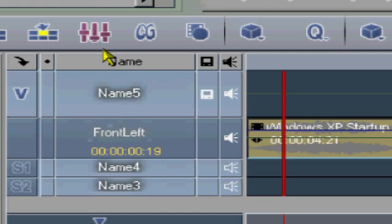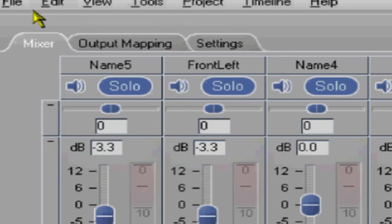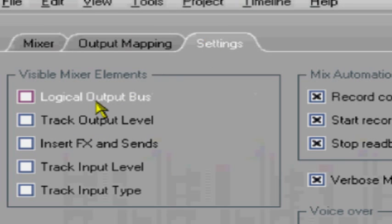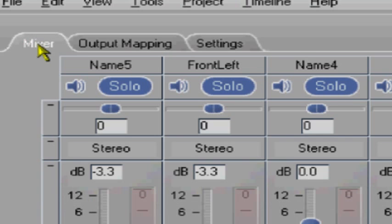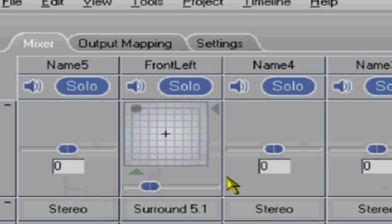Select your clip and open the audio editor, and in the settings tab make sure that the logical output bus is enabled. In the mixer, a new element will be available and we can change it from stereo to surround 5.1.